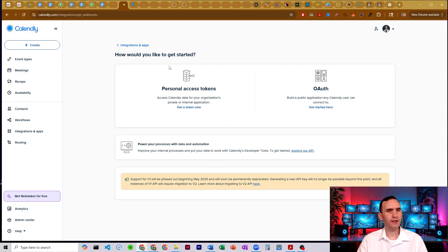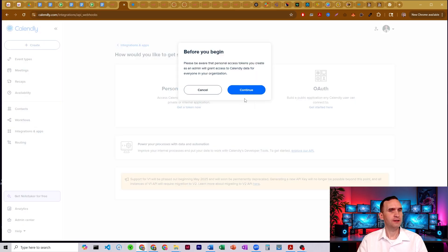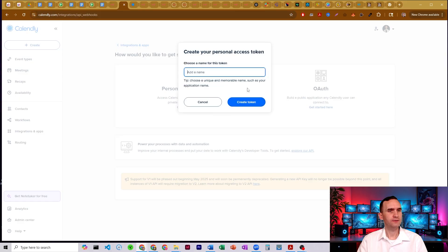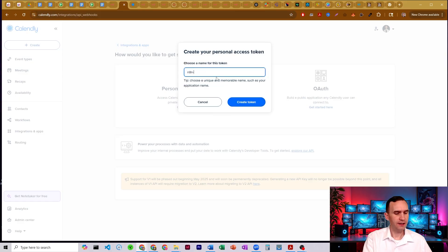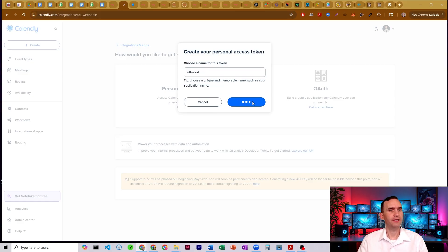We're going to create a personal access token. Click continue. We're going to name it something like N8N test. Create token.